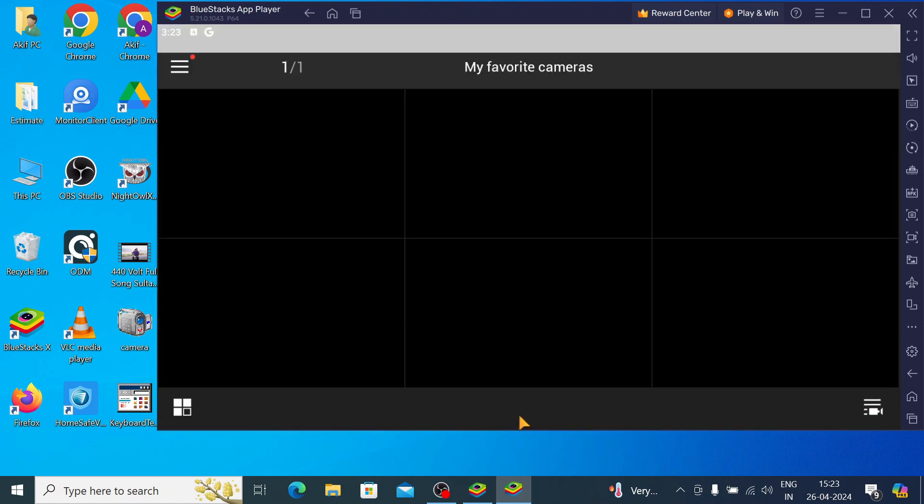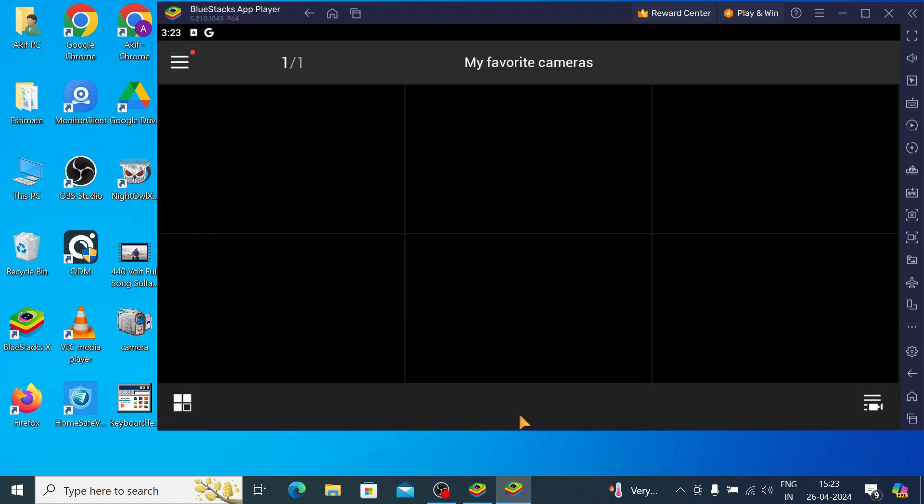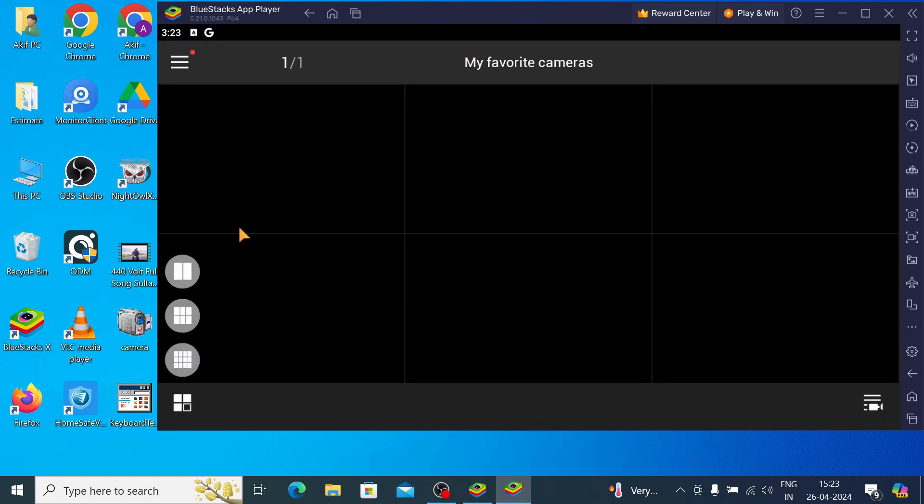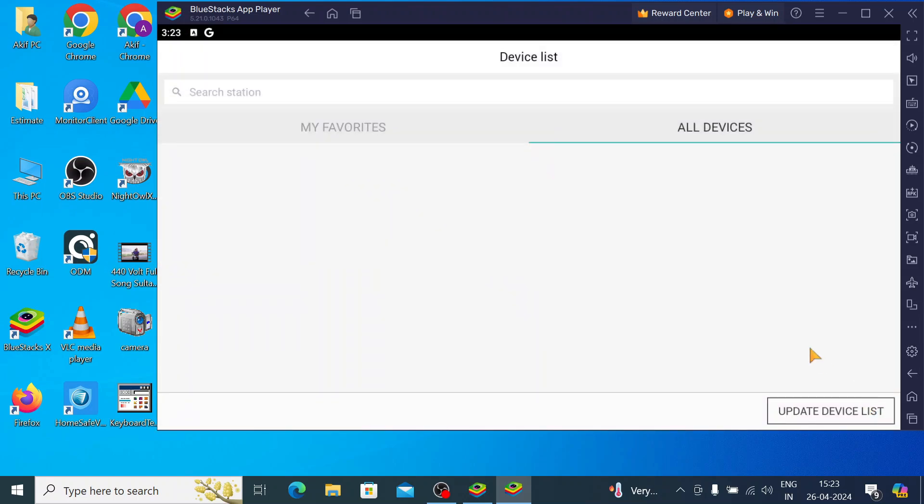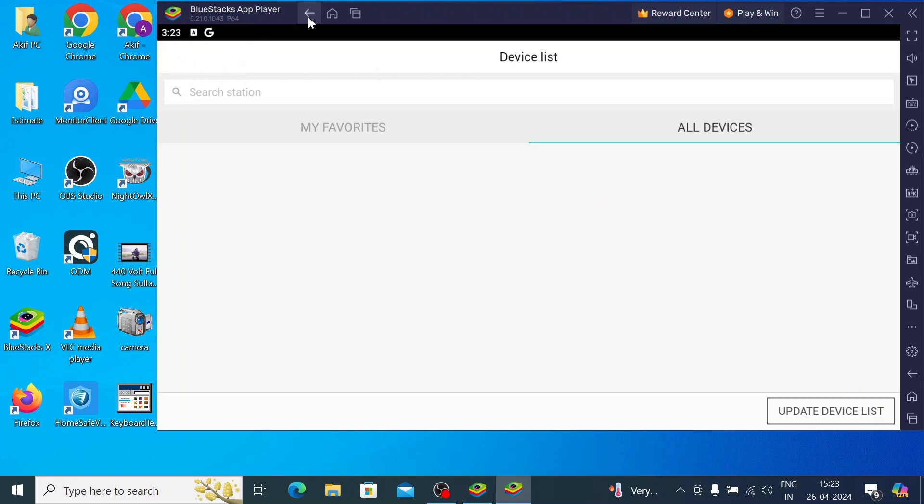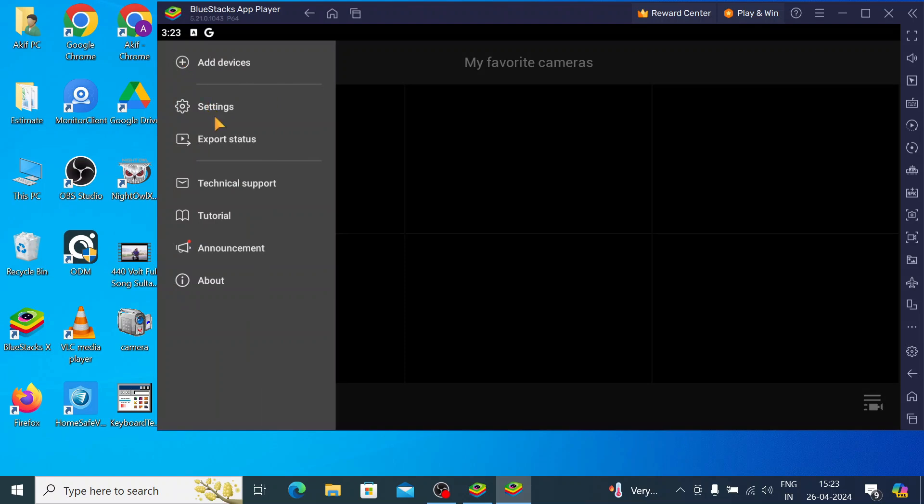Now, just click get started. Now, when you click on the get started, this is the interface of the app. First, here you can change the view of the camera. Here, you check the recording. Or, here you find the device list. And, when you click on this hamburger button, here you find all the options like setting, add device, technical support, whatever you want.